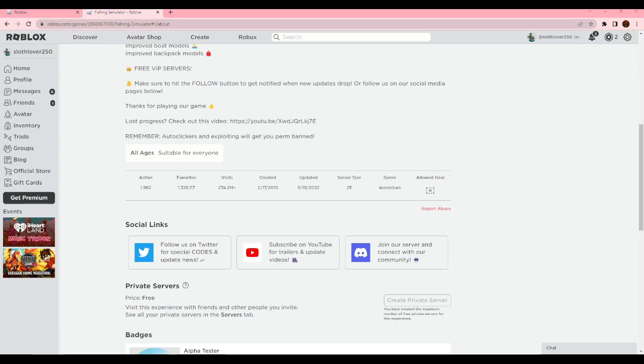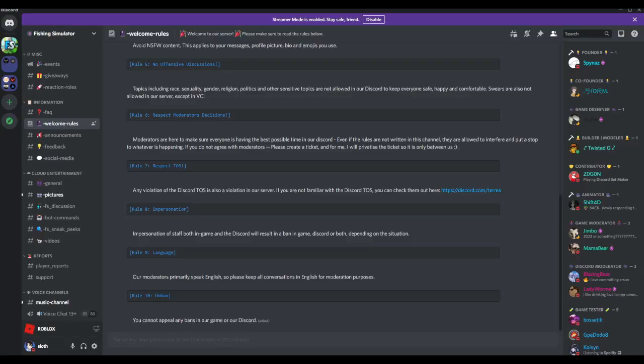It should pop up with something like this. You'll most likely load into welcome and rules, and then you'll want to...